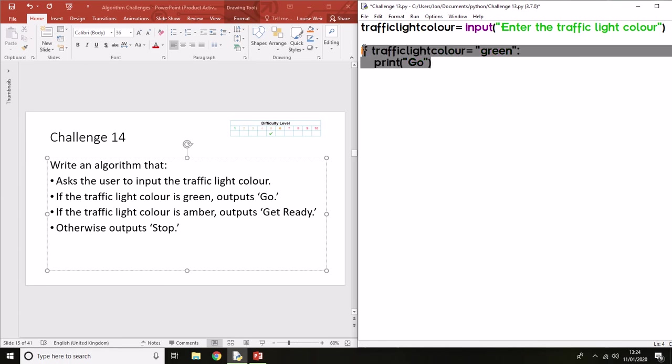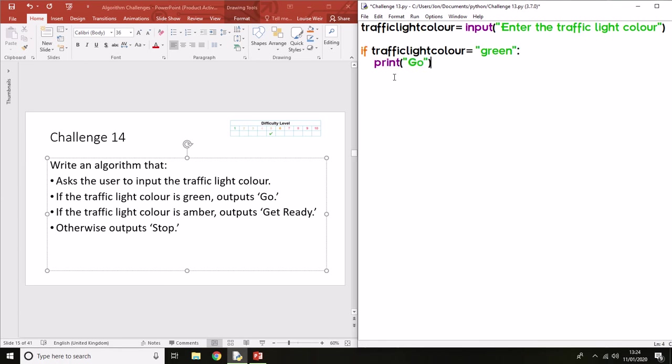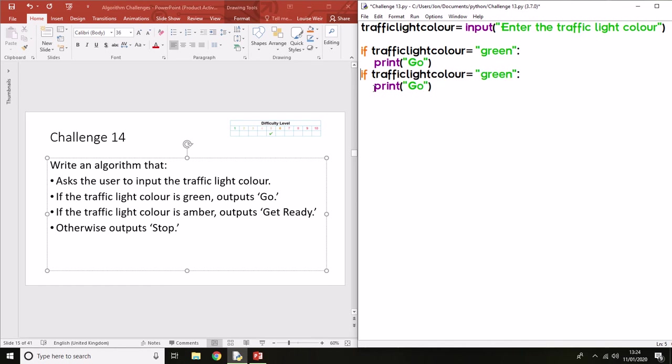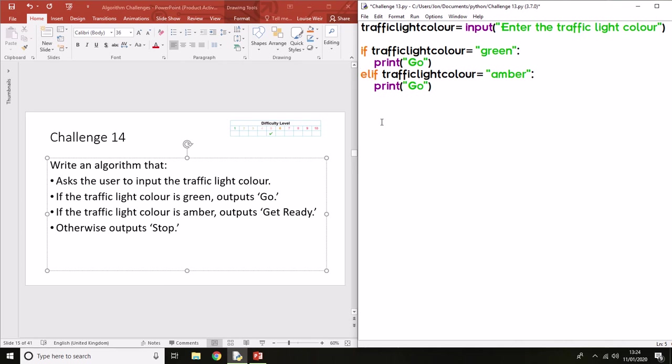What I'm going to do is copy that whole set of code because it's going to be almost identical for the next bit. Now when we have multiple conditions, we need to use an else if statement.